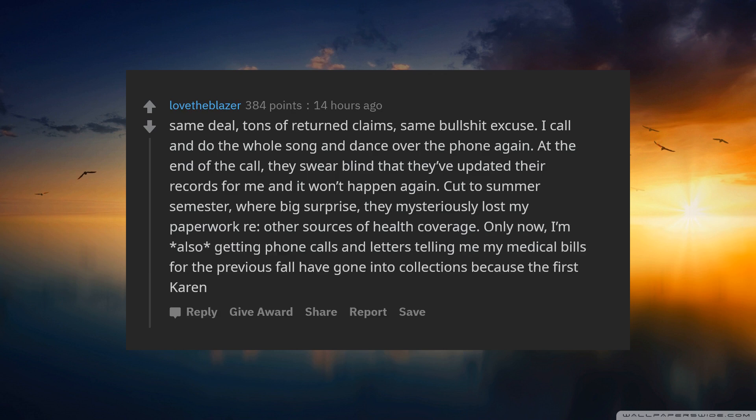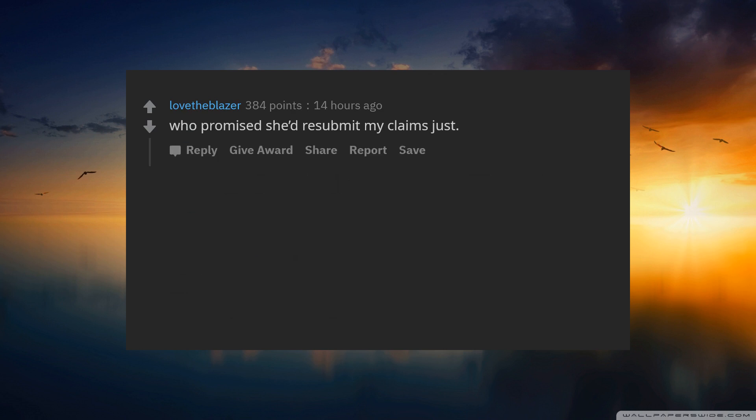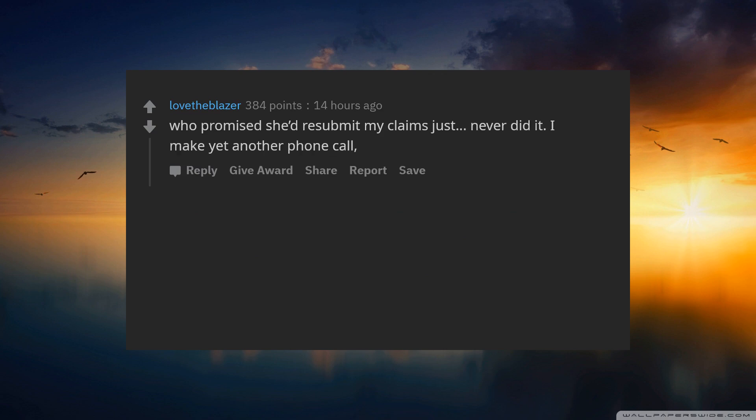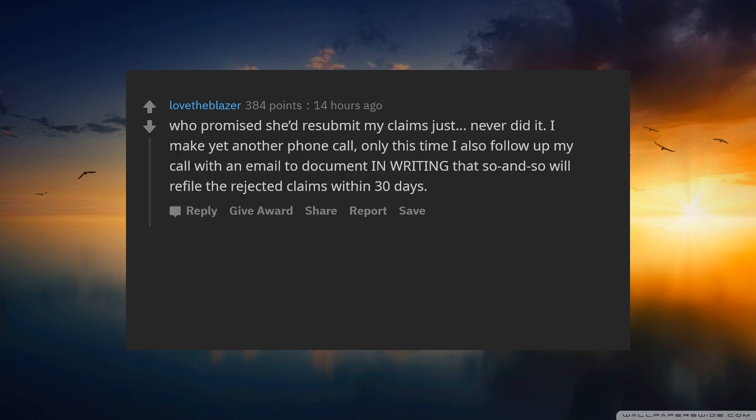I am also getting phone calls and letters telling me my medical bills for the previous fall have gone into collections, because the first Karen who promised she'd resubmit my claims just never did it. I make yet another phone call. Only this time I also follow up my call with an email to document in writing.